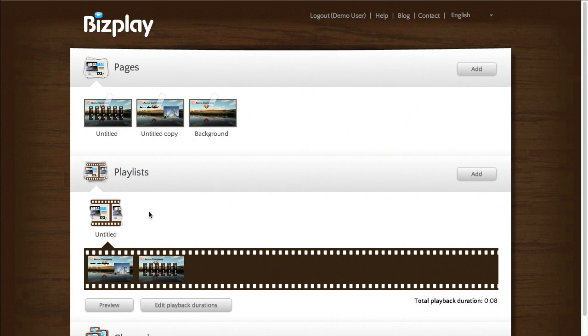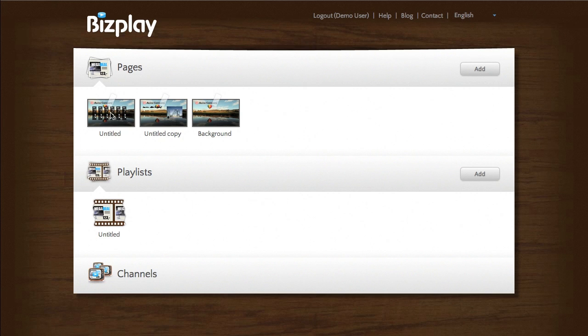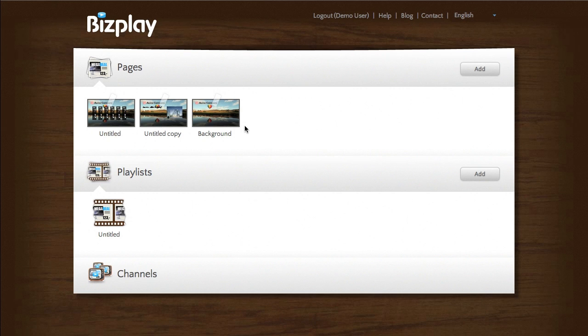And one last thing I'd like to show you is that a page doesn't have to have just one background page. It can use another background page which in turn uses another background page.